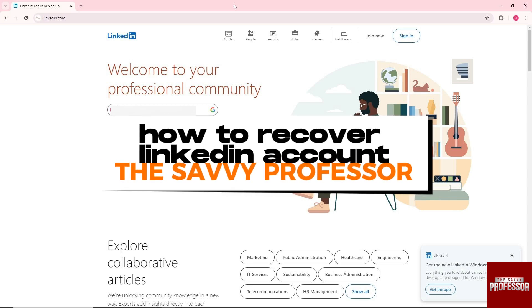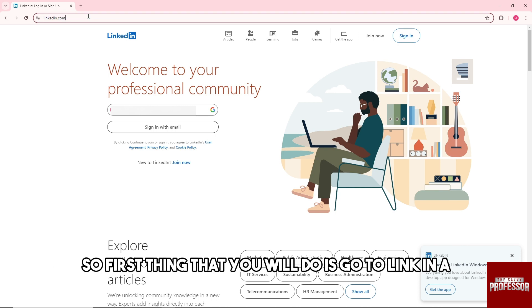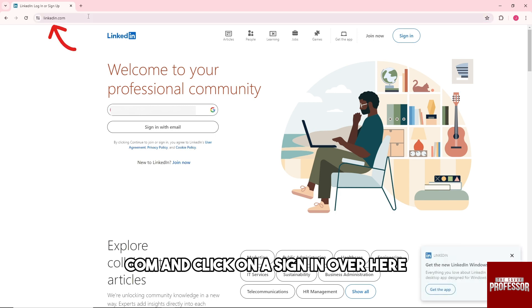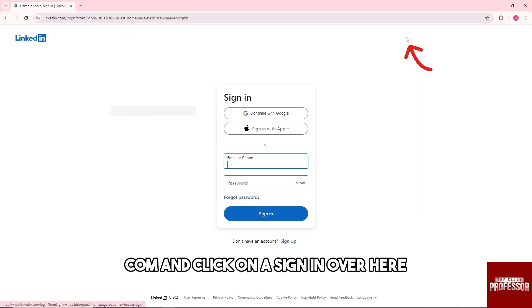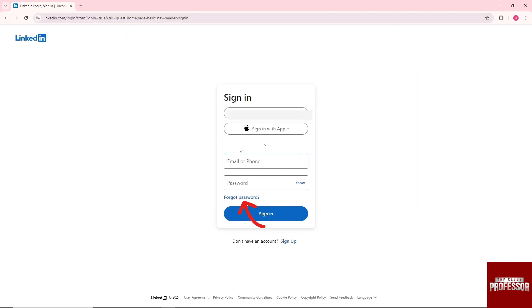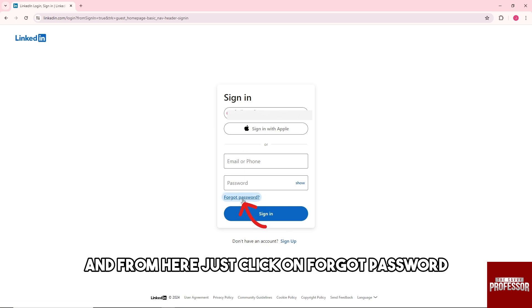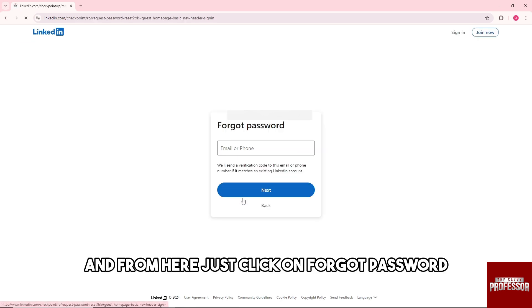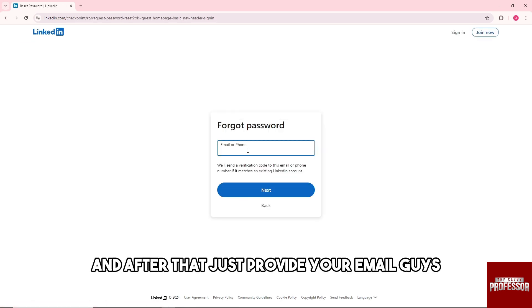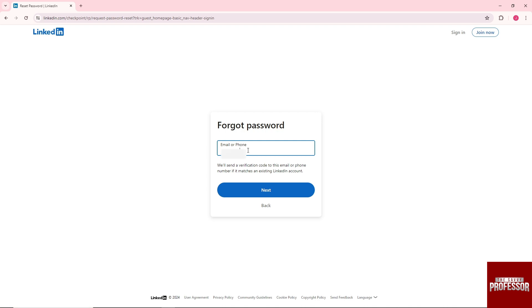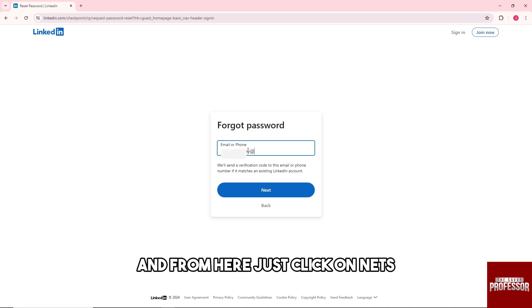Hey guys, welcome to the Savvy Professor. This is how to recover your LinkedIn account. First, go to LinkedIn.com and click on sign in, then click on forgot password. After that, provide your email and click next.